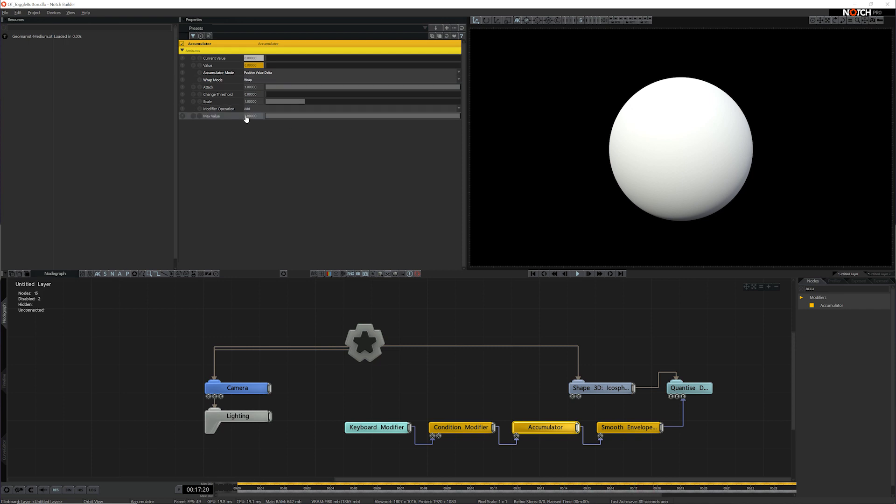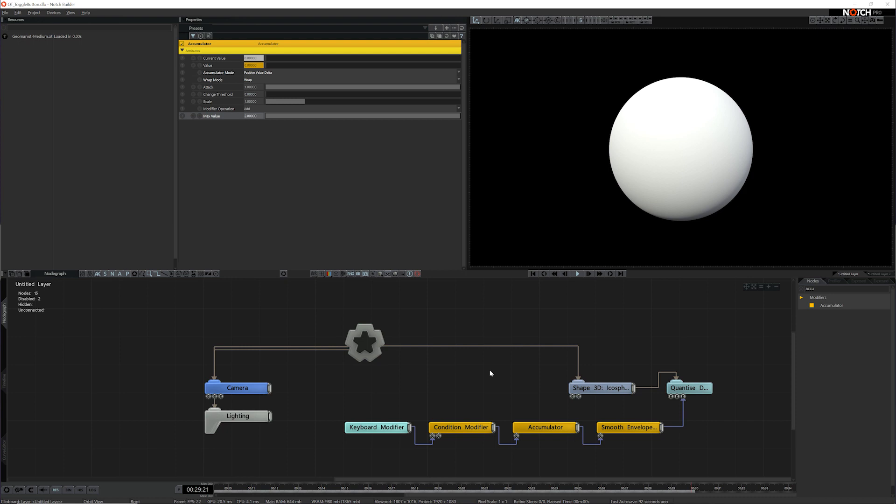And lastly, the max value itself. If it's set to 1, then as soon as the condition modifier is activated, it will just reset itself. So we need to make sure it's got enough space to actually activate and then deactivate again. So I'm going to set its max value to 2.